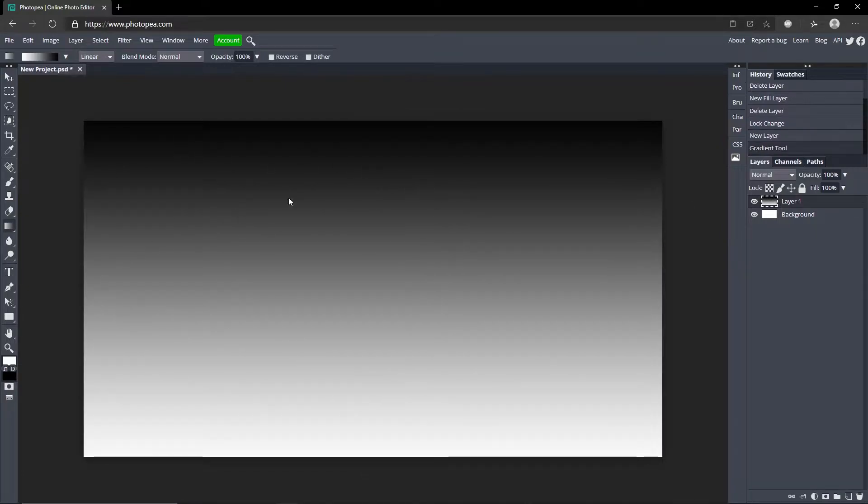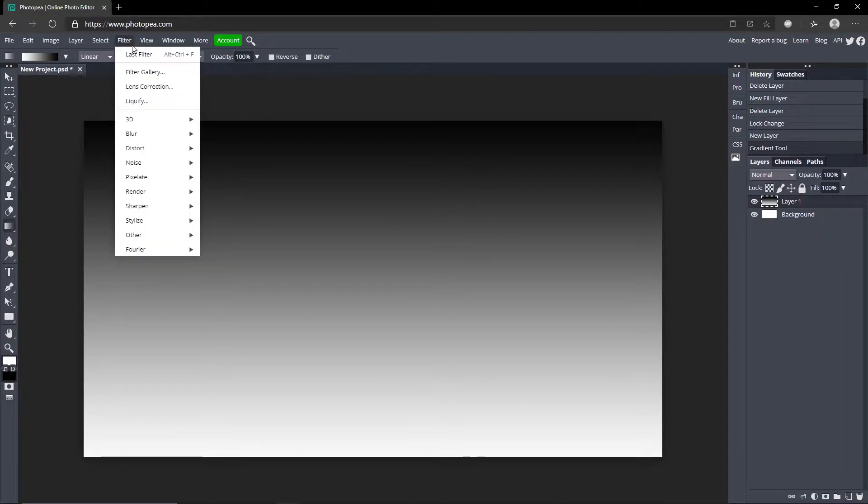So now it created a gradient effect. Now what you want to do is go up to Filter, Render, Difference Clouds and it will add some clouds to it.